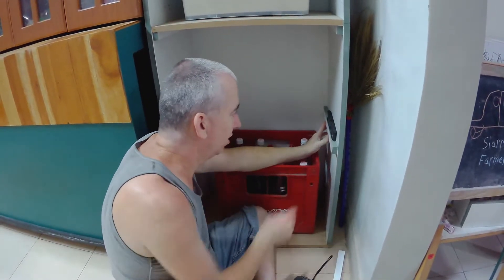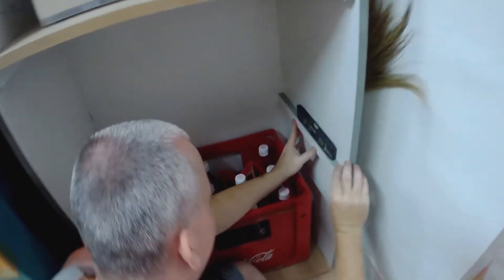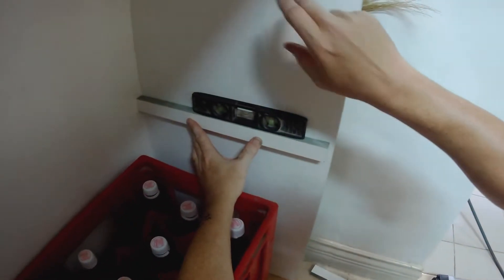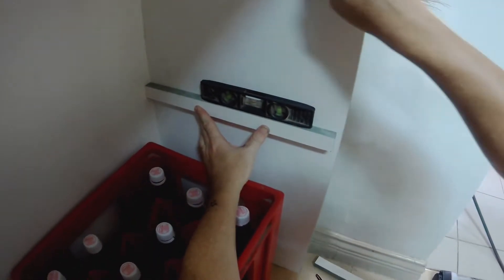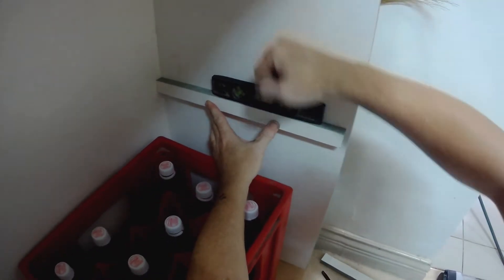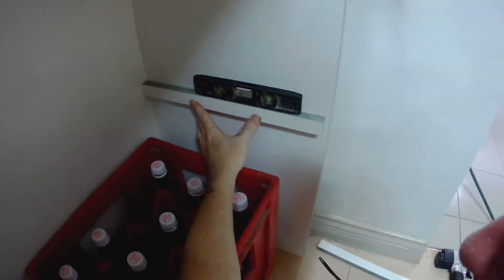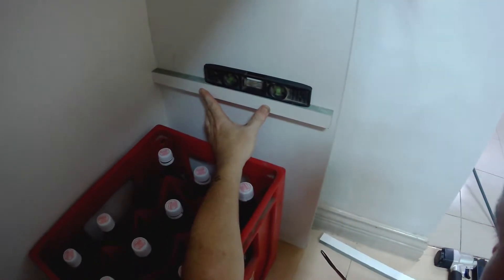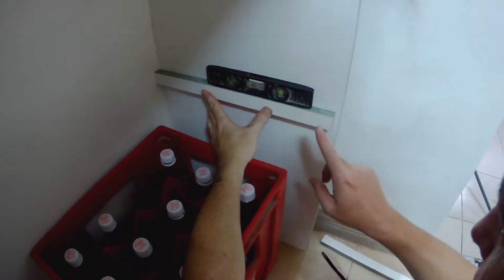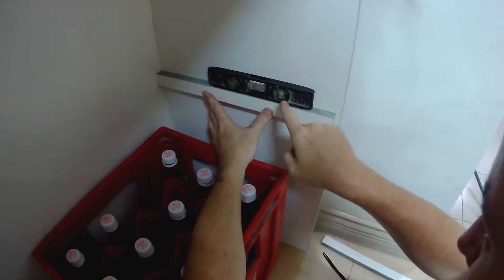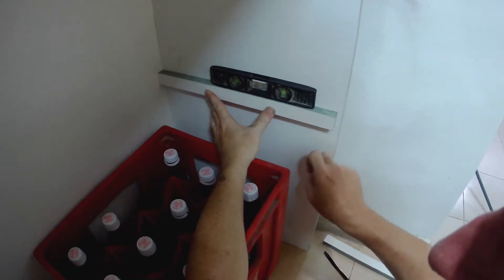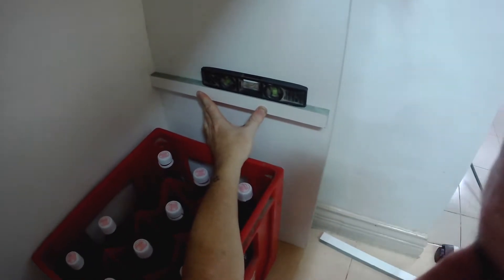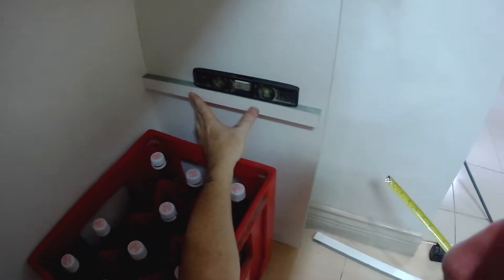If you're gonna use a level to level your shelf, you better make sure that this whole thing's level. Because if this thing is crooked, this shelf is crooked, and then you level your shelf, your shelf's gonna be crooked. So if you're using a level, you're not measuring, but you're using a level to do this, make sure that the cabinet is level also. You'll be in a world of hurt when you do level it, because your shelves end up crooked.